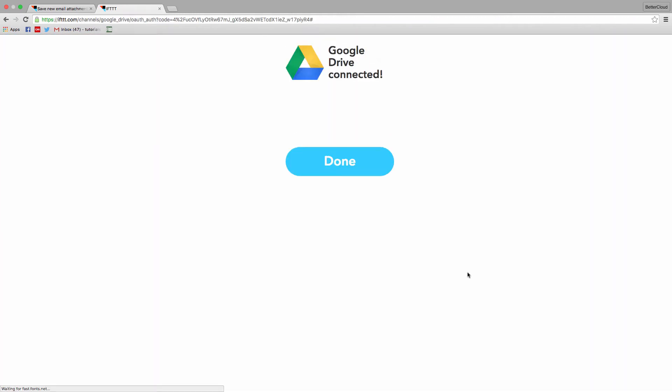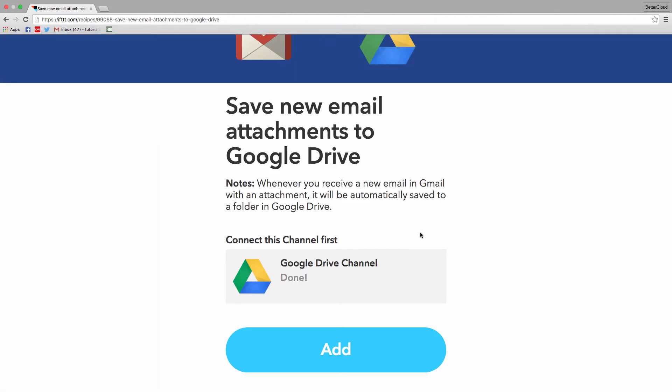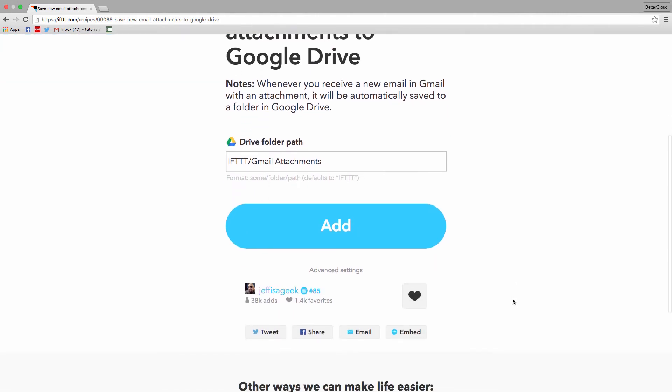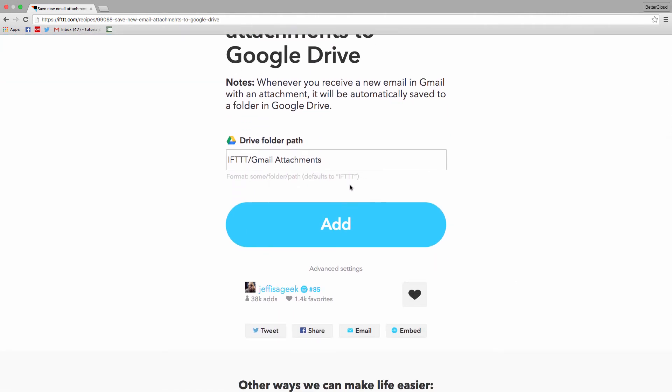An important note here is that this recipe won't create this drive folder automatically, so you'll either have to point it to an existing folder, or create this folder, which is what I did.